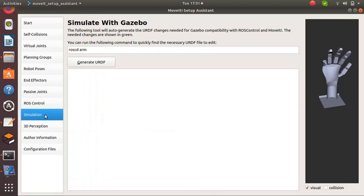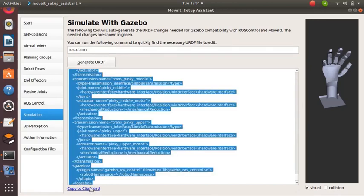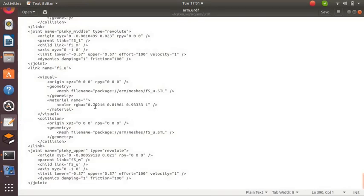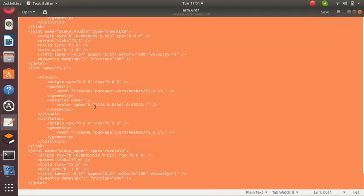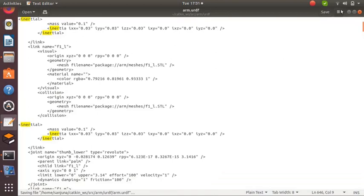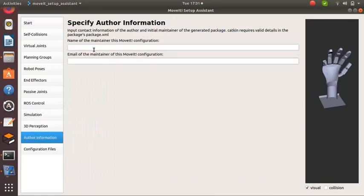Click on Simulation and click on Generate URDF. We will get a URDF. Copy to Clipboard. This new URDF will contain default inertial parameters and also transmission tags, which are used for hardware interface. Copy this and take our URDF file and replace the file so that we will get the default inertial parameters and also the transmission tags. Click on Author Information, provide name and email address.